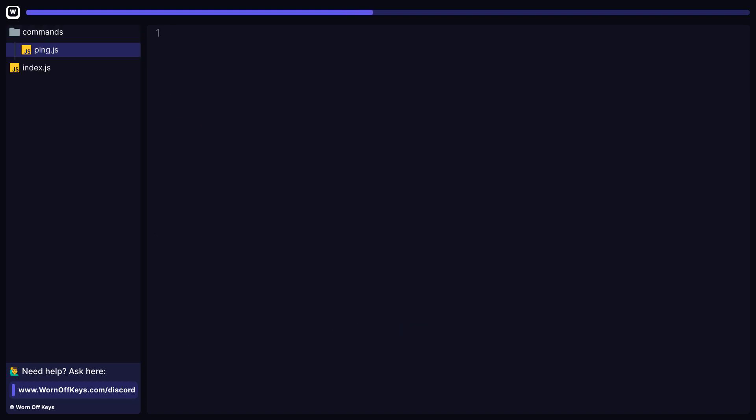We now want to create a commands folder and include a ping.js file inside of that folder. This folder is going to contain all of our commands, but we're going to start with a simple ping pong command.